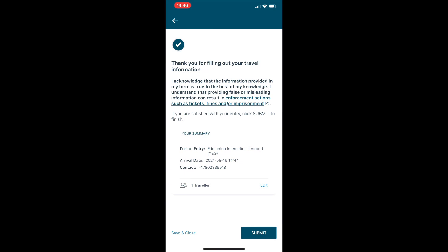And then you will get either a text or an email or QR code that you're going to be asked for at Canadian customs when you arrive. Thank you so much, and if you have any questions just leave them in the comments. Thank you.